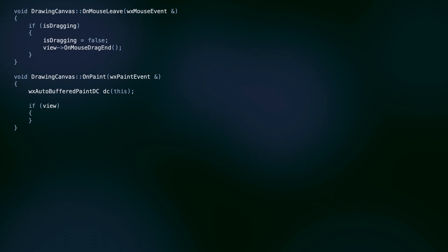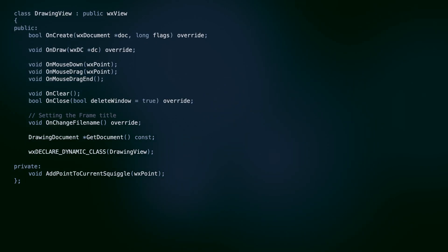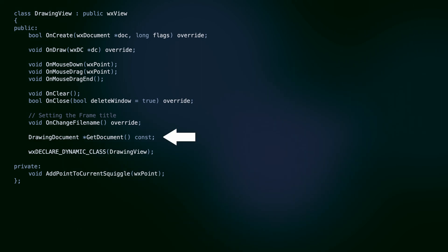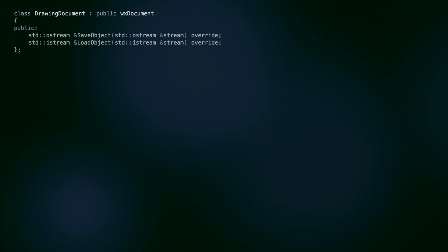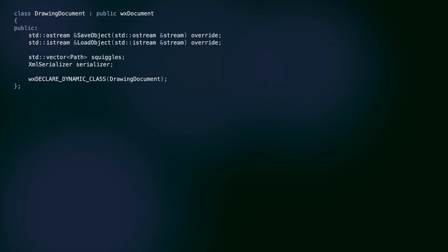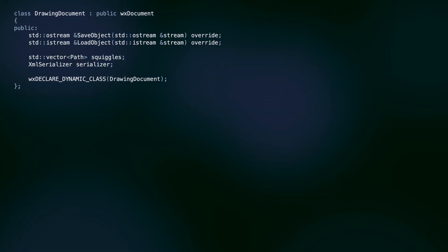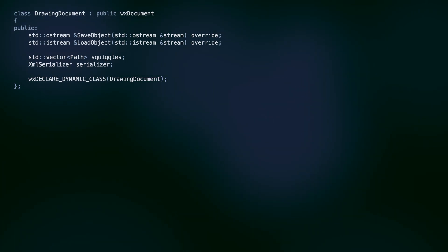Note that we also forward the drawing operation to the view. It has access to the document and knows how to draw it. Let's move on to our WXView. Here we connect the UI with the document. We have access to our WXDocument subclass, which we can modify and display. The drawing document is even simpler — we have the serialization methods and our array of squiggles there. The save object and load object will be called by the framework automatically when there is a need to save or load a document, for example when the save command is chosen from the menu.